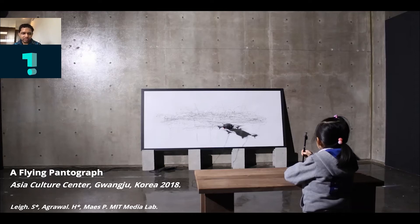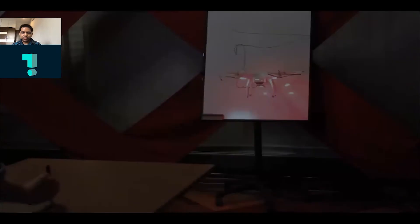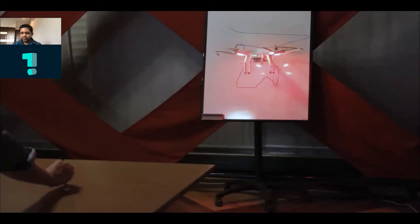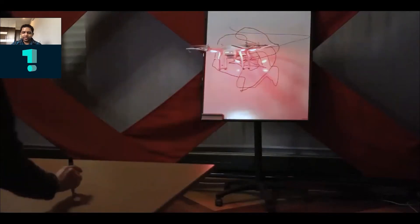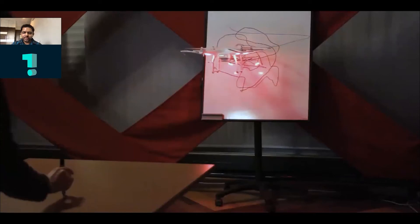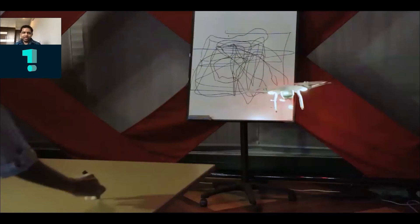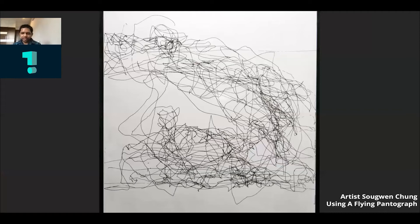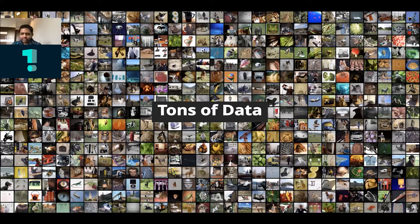That is what a lot of my work is about. One example is this art project called a Flying Pantograph, which is essentially a drawing drone. There is a marker attached to the drone, and what it does is replicate human motion — if I'm moving my hand on a table, the drone copies that motion and performs it on a canvas, like a whiteboard. In some sense that is augmenting my physical capability, allowing me to be free from physical limitations of my body and draw wherever I want. It's robotic art, but not particularly intelligent in any sense.